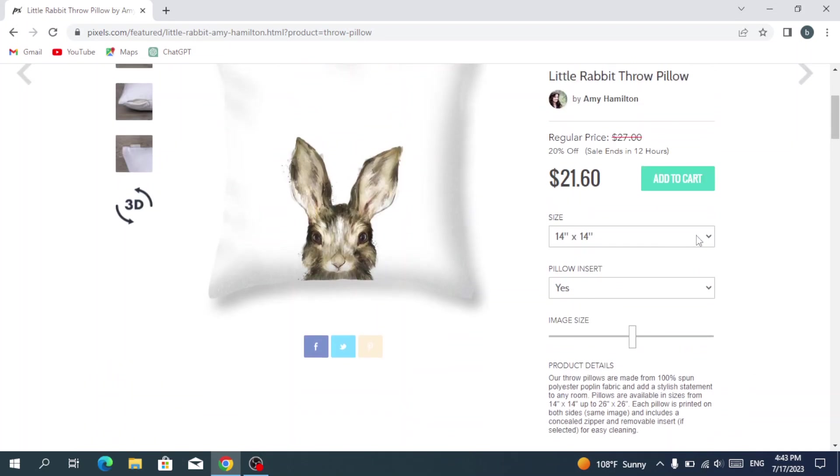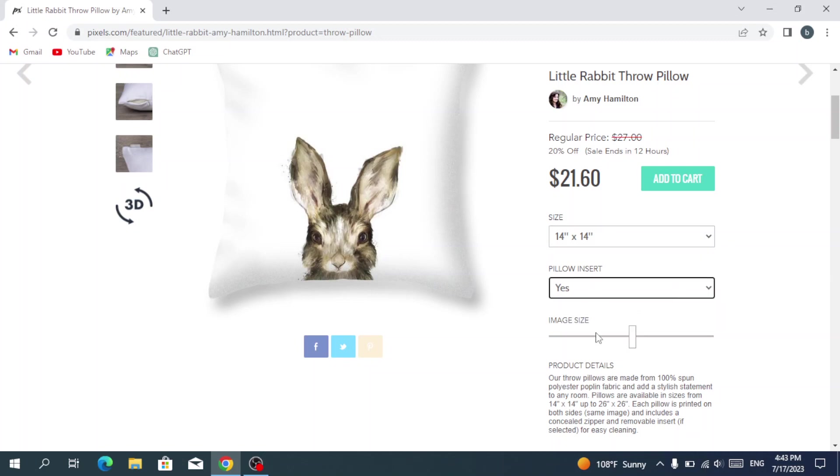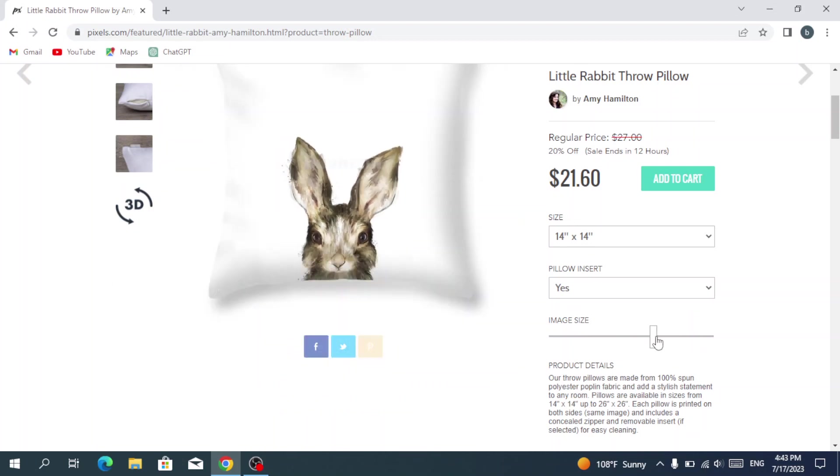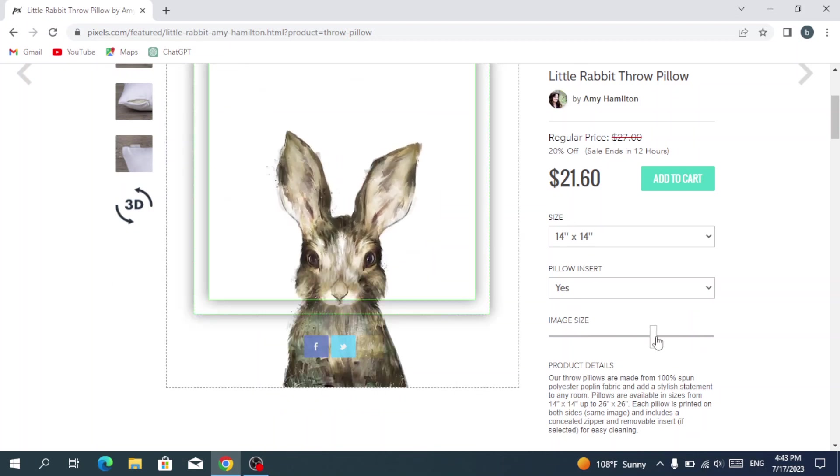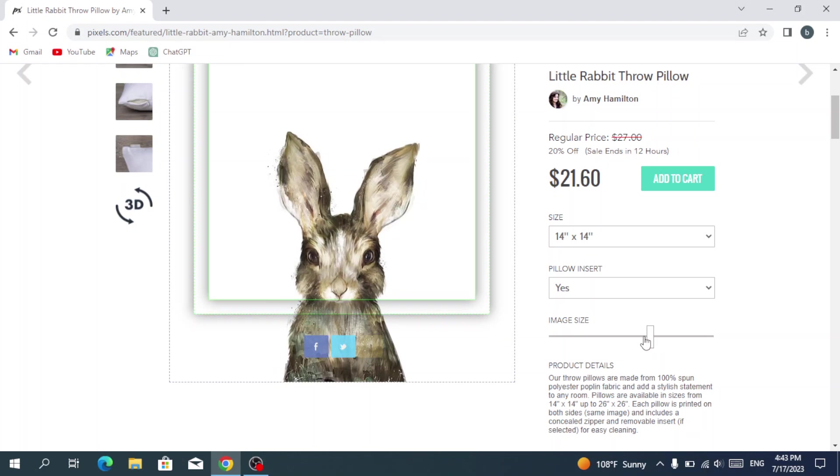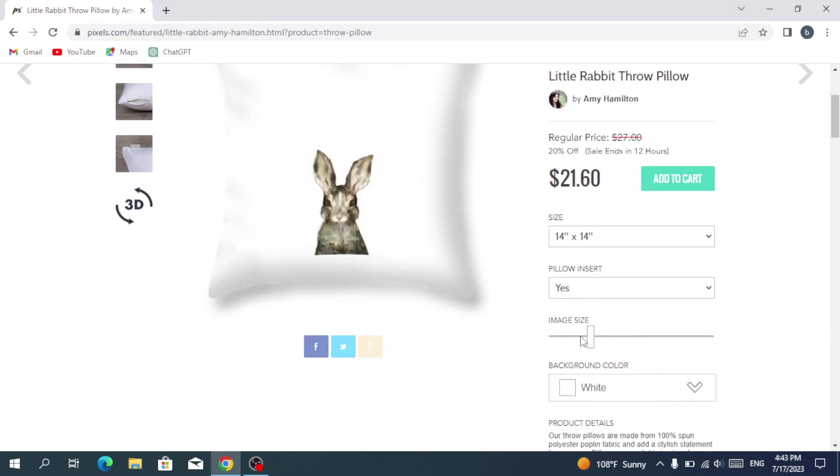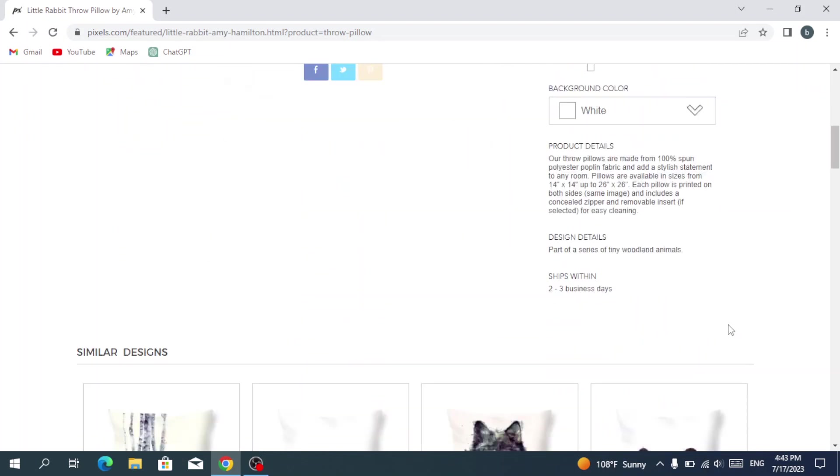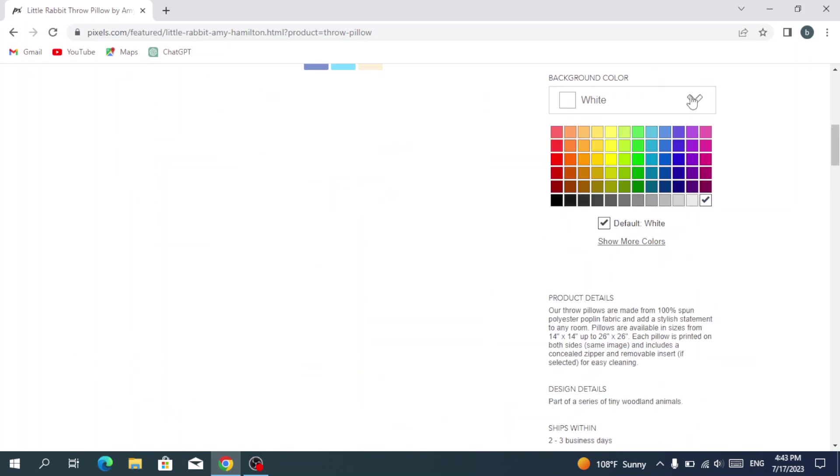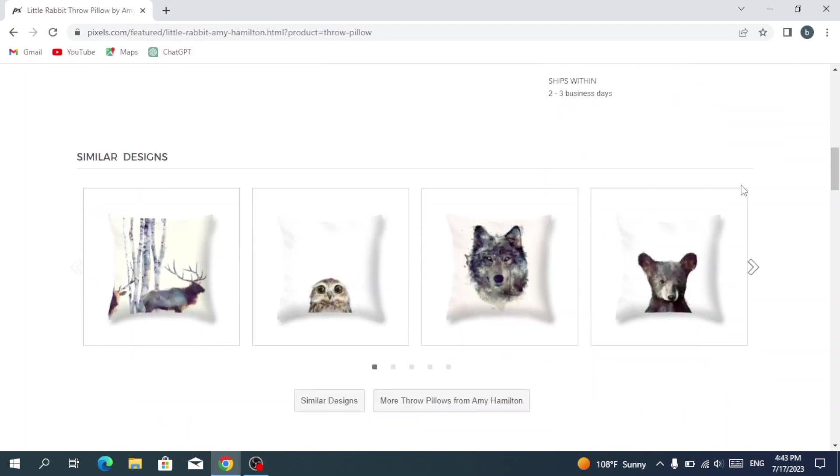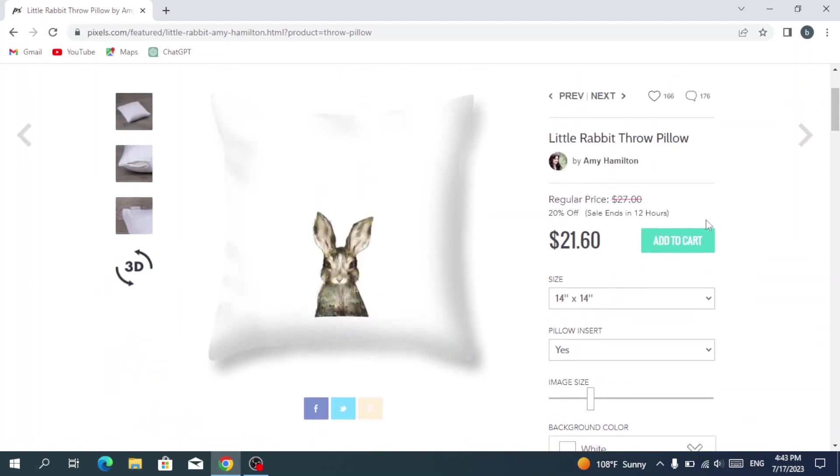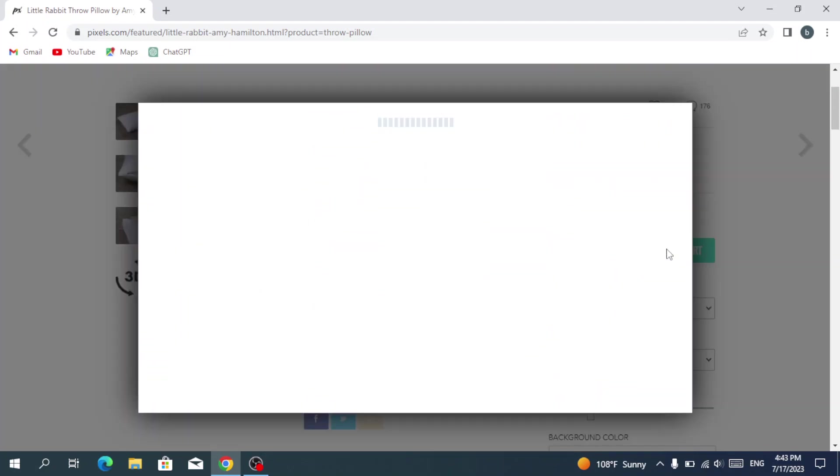You can change the size you want and the pillow insert, the image size, as you see here. You can have it the way you want. Let's keep it as it was. You have the product details, you have the background color—you can choose any color from those colors. And here you have the similar designs. So let's proceed to add it to our cart.